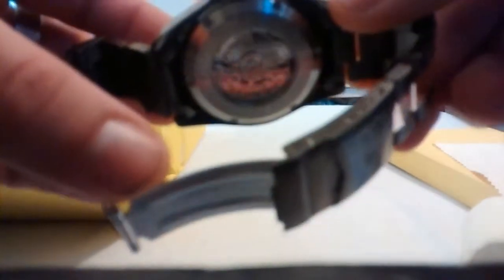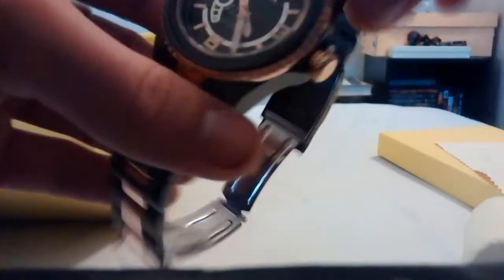It has the open back. So you can see the movement inside. This is a 24 jewel Japanese movement.